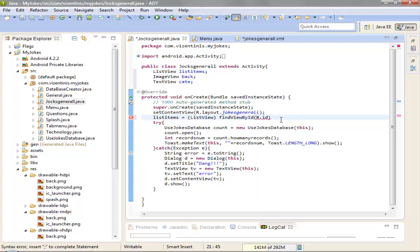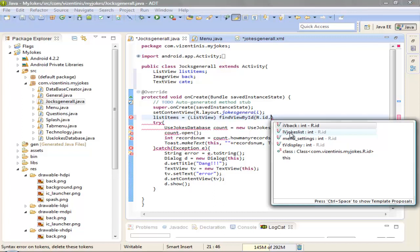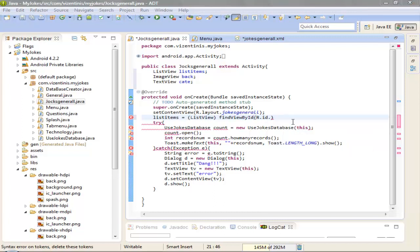Dot, the list item, list view jokes list, this one. Semicolon to close it.